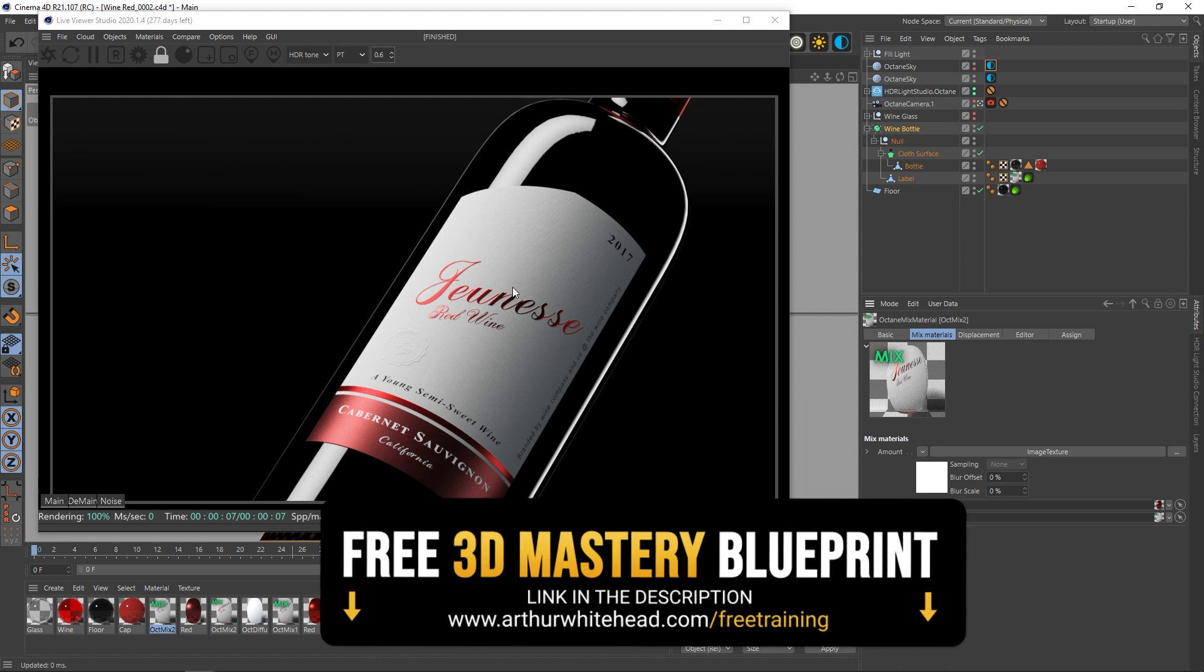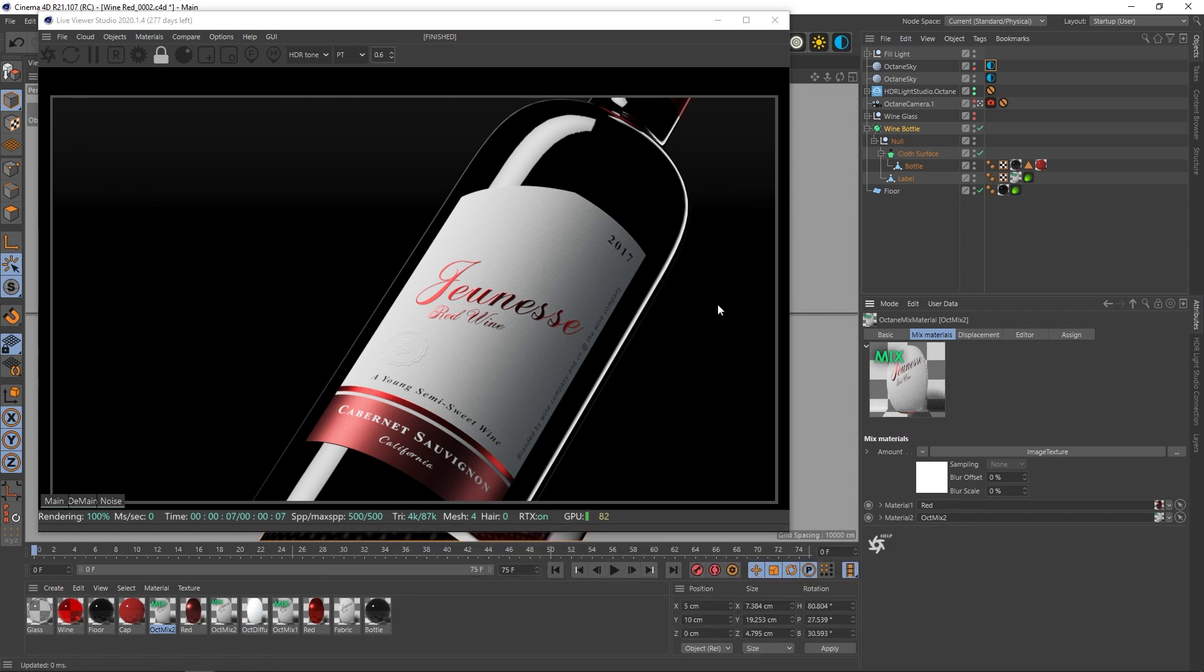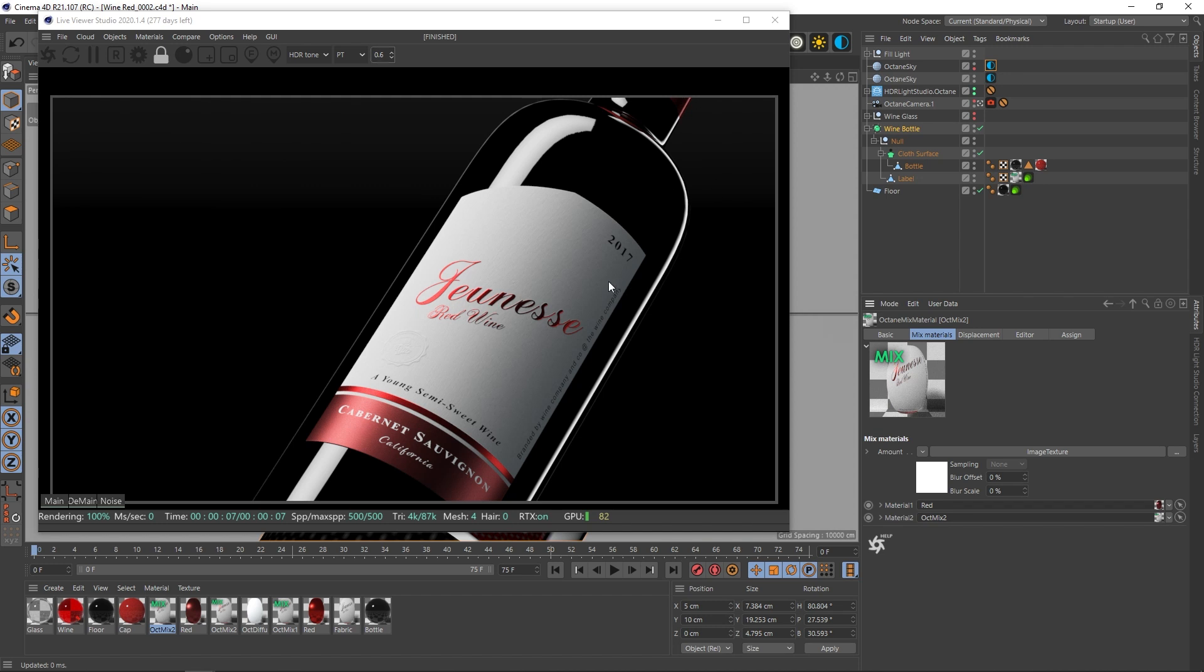So the lighting and the materials are the biggest thing that I noticed separates really bad wine renders from ones that look kind of like this. I'm no wine expert or wine rendering expert or anything like that. I just wanted to show people things that they can apply to make their renders in general look better but also their wine renders.